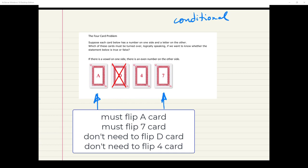We don't have to flip the D because it's not a vowel, so you can pass right by that. Many people might think you'd have to flip the four because it's an even and you want to see if there's a vowel on the other side — but the statement doesn't say if there's an even on one side, there's a vowel on the other. We're not checking the converse. So we don't flip the four, but we do have to flip the seven because there could be a vowel on the other side, which would contradict the statement. We flip the A and the seven.